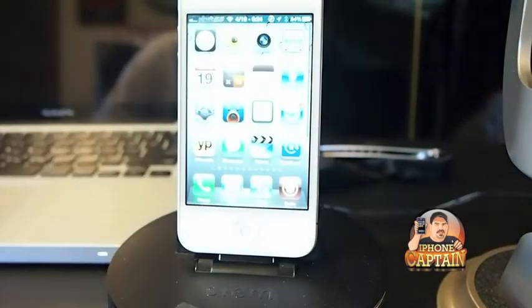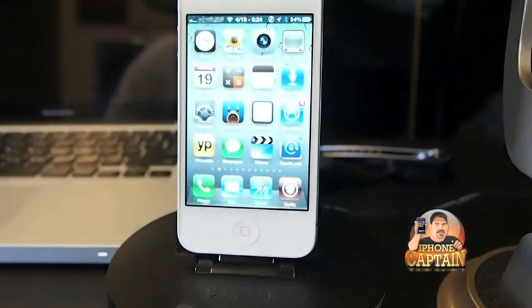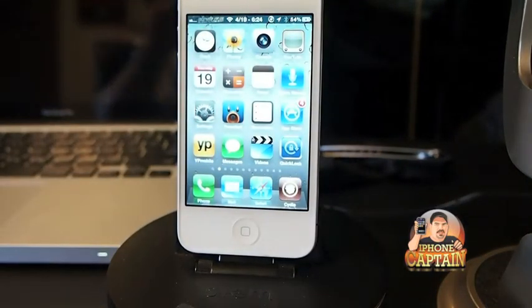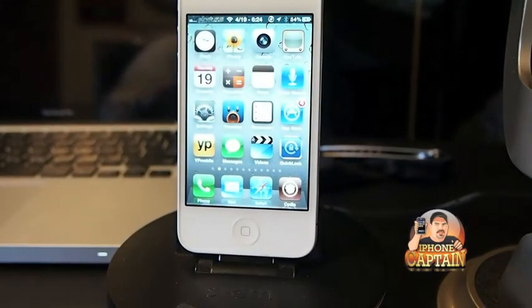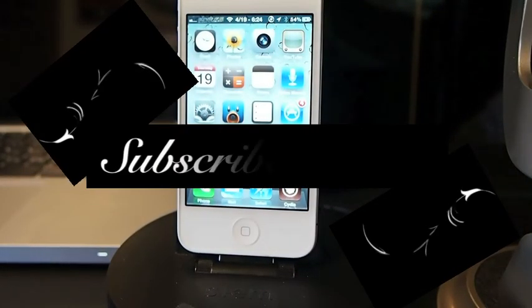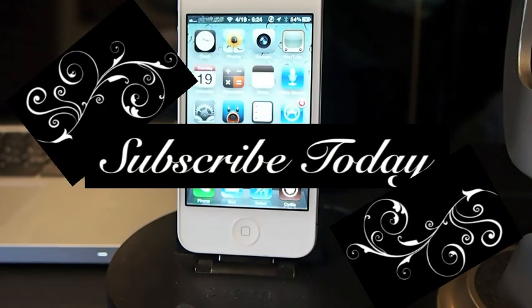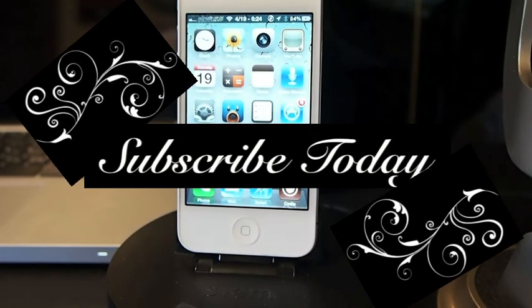I think it's an awesome tweak, especially to be free. Check it out in the Big Boss repo, don't forget to come over to iPhoneCaptain.com, hit that subscribe button, and keep coming back.